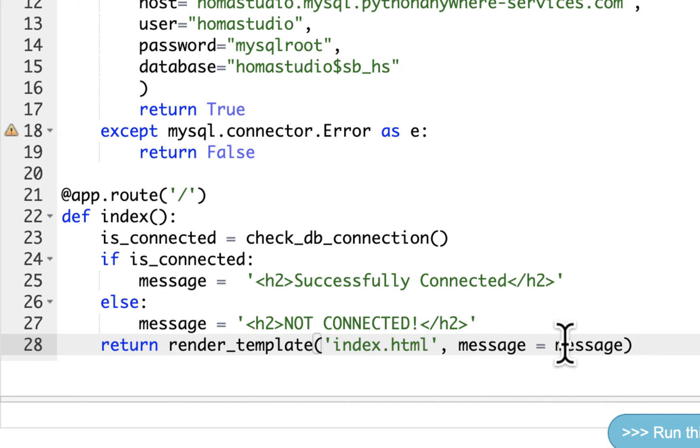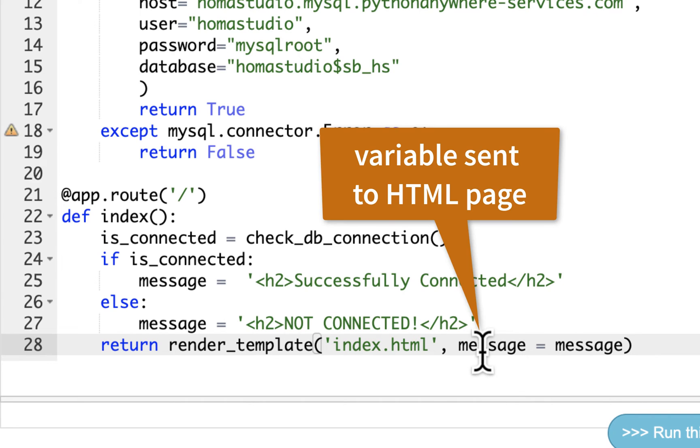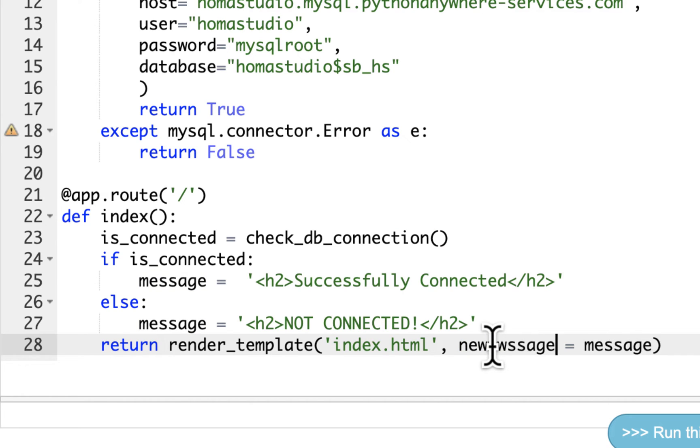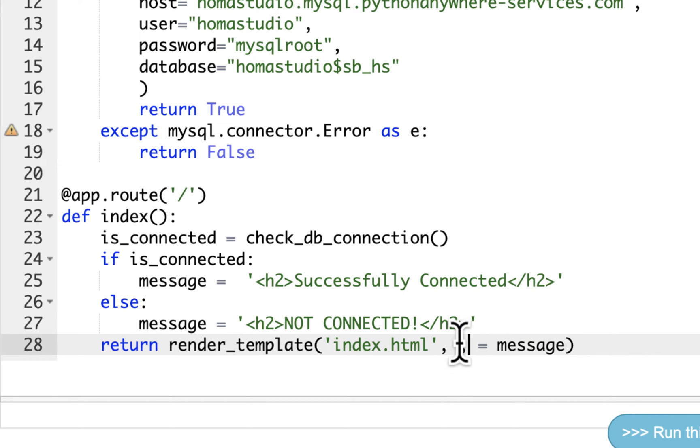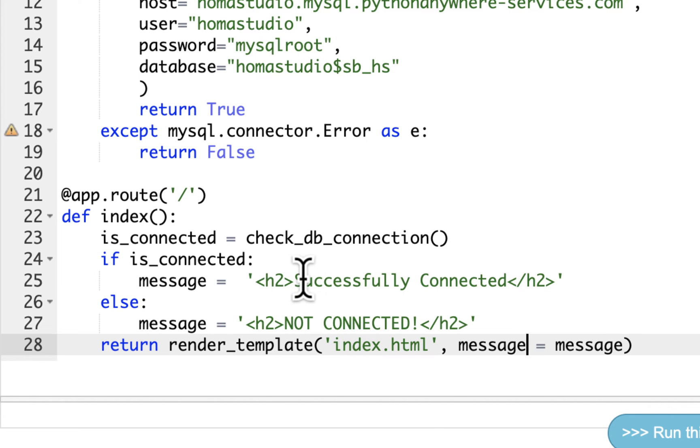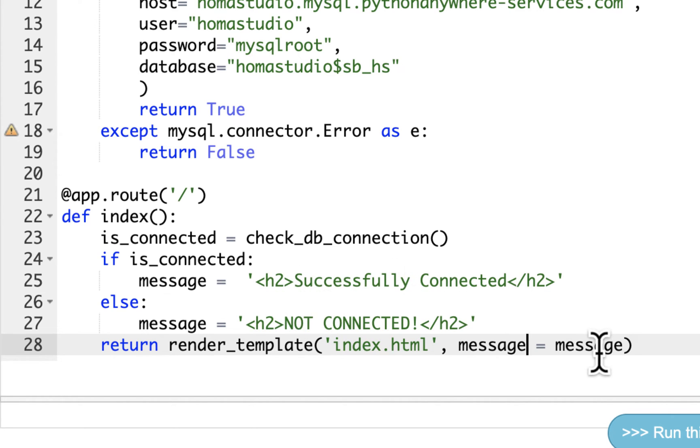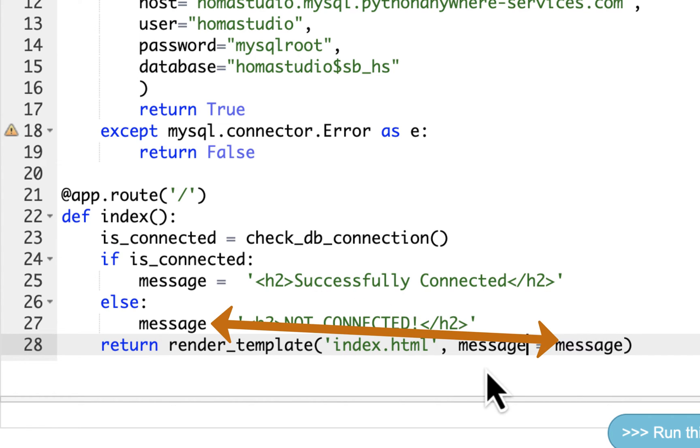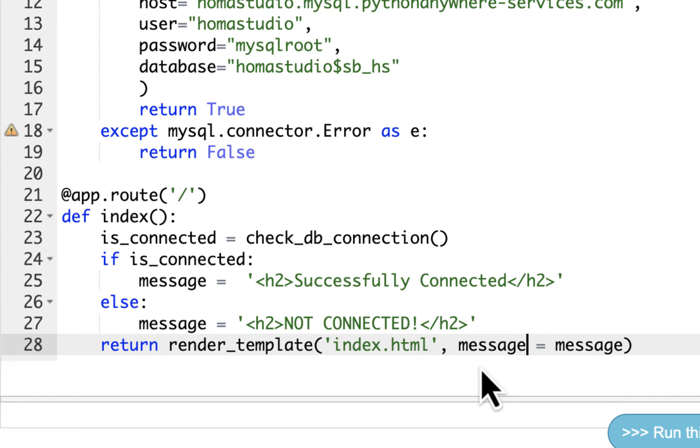And then the second argument, we're going to put message equals message. And basically what that'll allow us to do is send a variable to the HTML page that we can display within it. This message equals message is taking a new variable called message that we're going to send along. Typically they're the same, so I'm just going to leave it as message. But this is the new one you're sending, and it's taking this information. So whatever this is, the H2 where it's successfully connected or not connected, it's going to hold that value and send that along. And we're going to be able to use that in double curly braces inside our page.